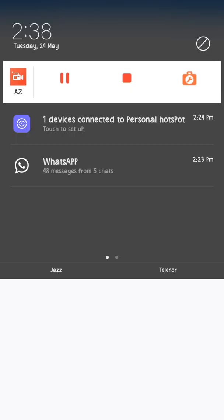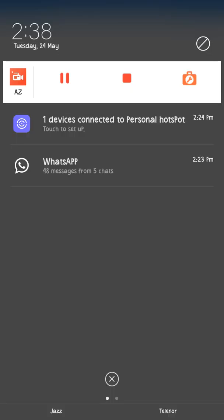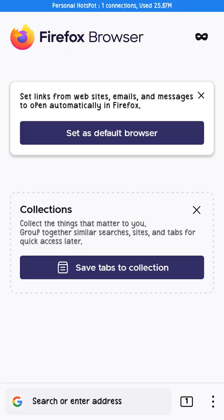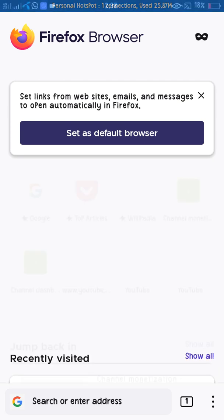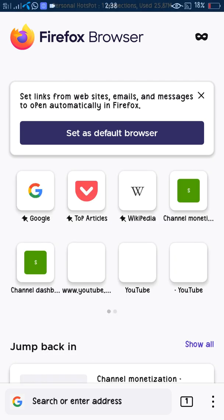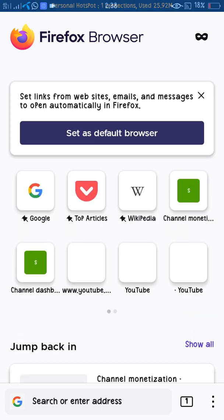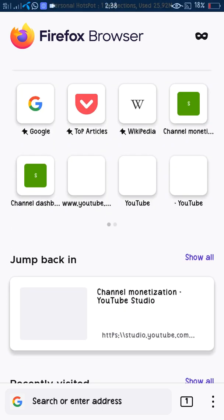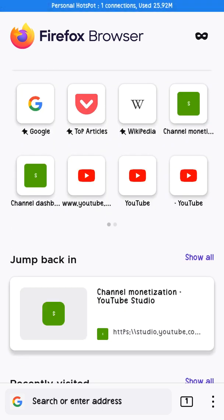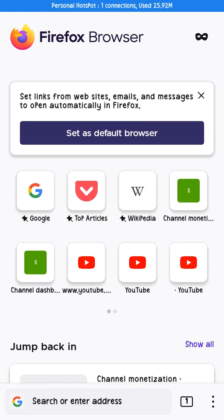Hello guys and welcome to this new video. Here I show you how we apply a channel on the Firefox app — how we apply a YouTube channel on Firefox. Just click on monetize and search here in YT Studio.